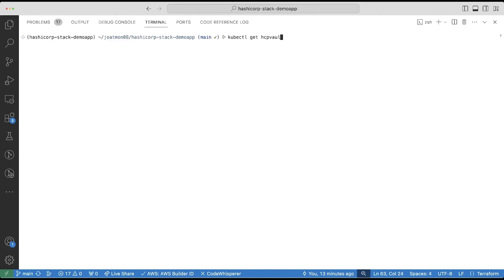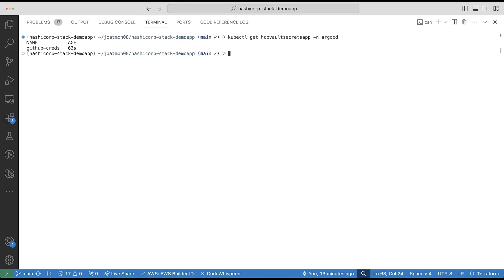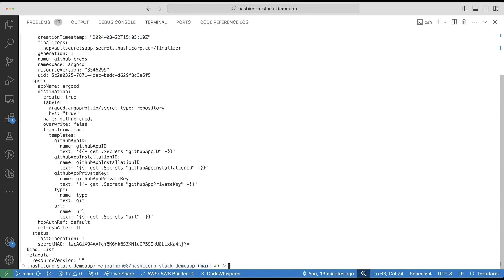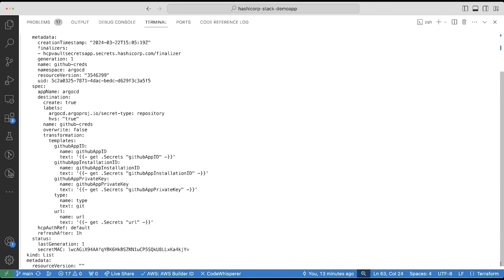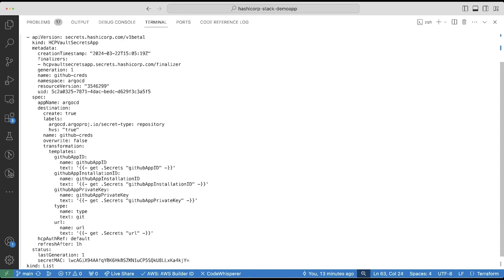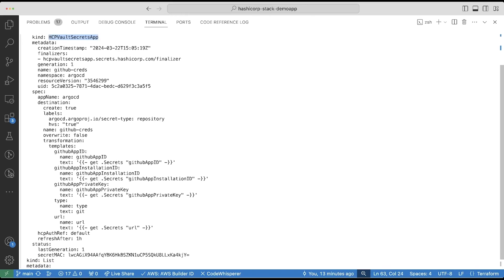I'll create an HCP Vault Secrets App resource named GitHub Creds in order to retrieve secrets from HCP Vault Secrets and store them in a Kubernetes secret. In this definition, I'm going to reference the HCP Vault Secrets App custom resource as well as the HVS application that I want to grab the secrets from, specifically Argo CD.